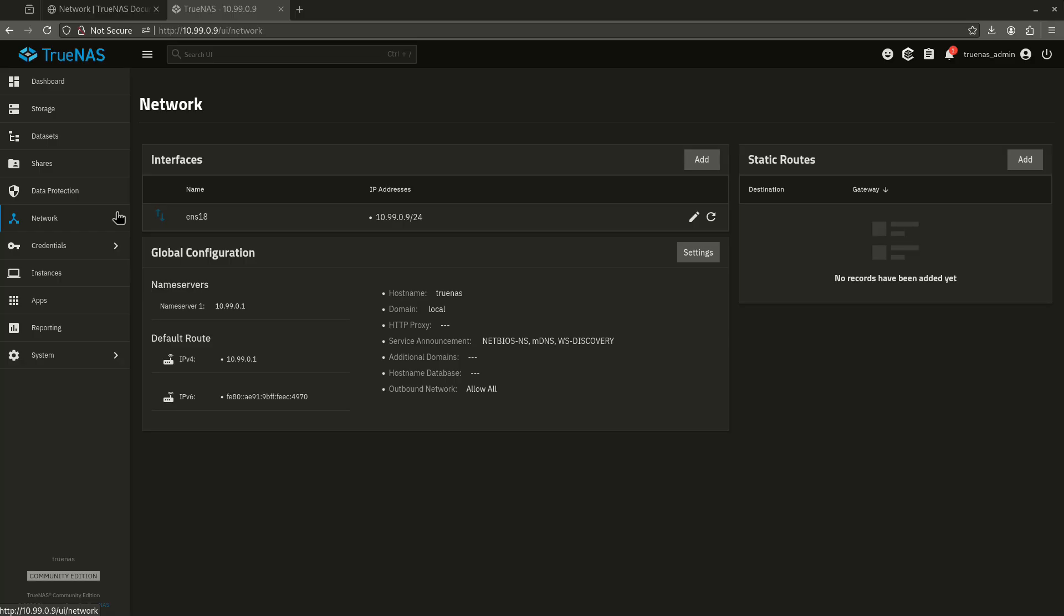So we're going to start here in the Network tab. This is what you're probably going to see the first time you boot up TrueNAS or install TrueNAS before you make any type of changes at all. We're going to detail some of the changes we're going to make here in order to make this work a little bit better just for all general purposes.